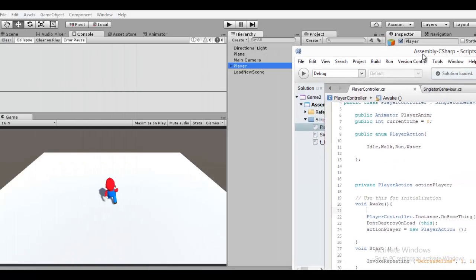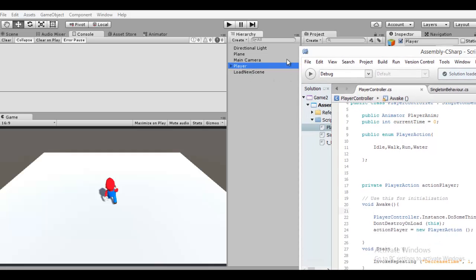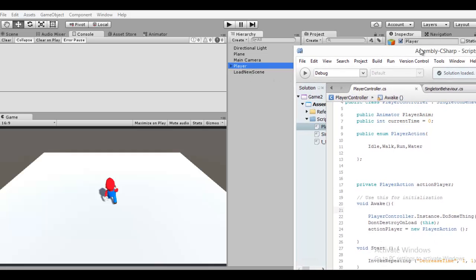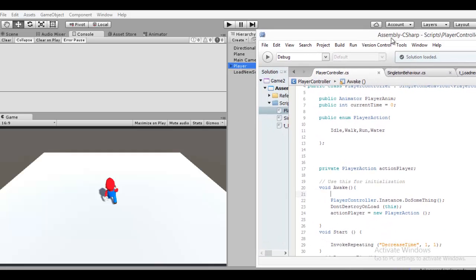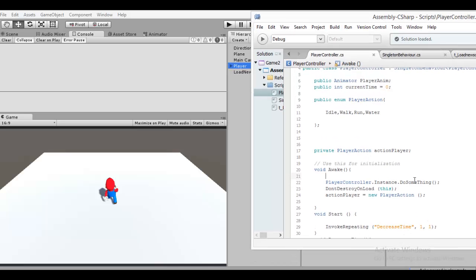In the player script, I don't destroy the player when loading a new scene. I type this: DontDestroyOnLoad. And this is the player.